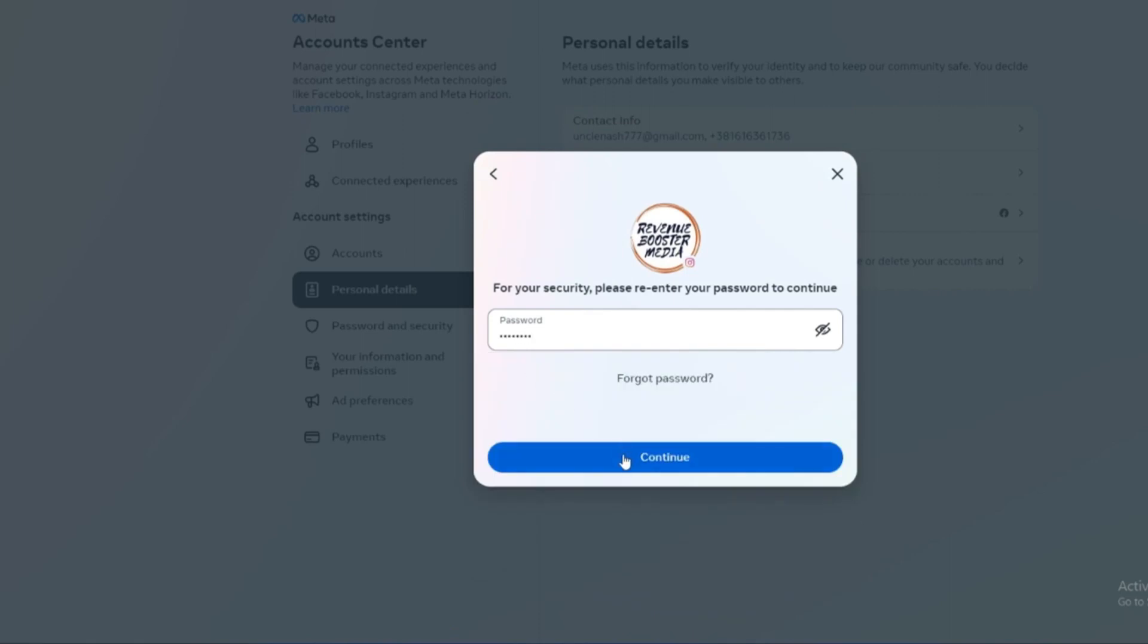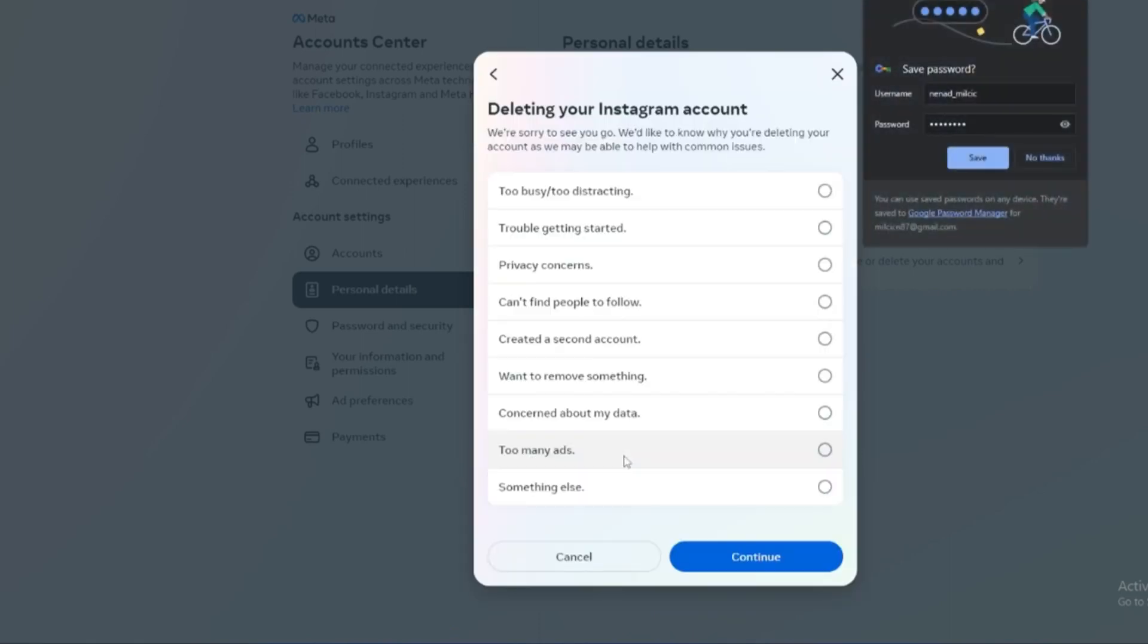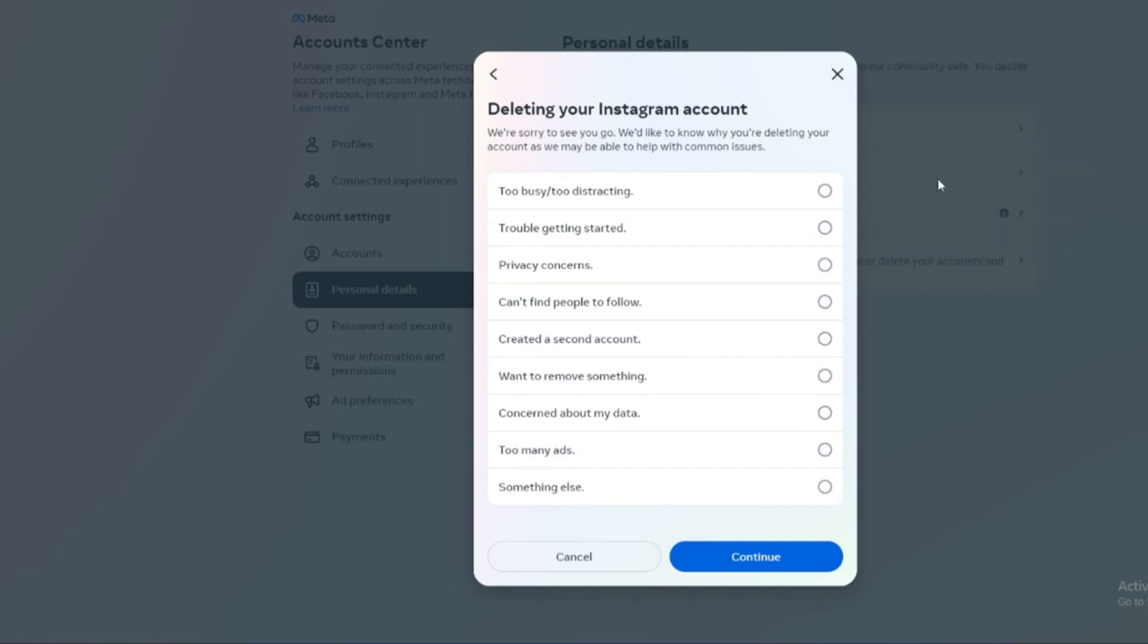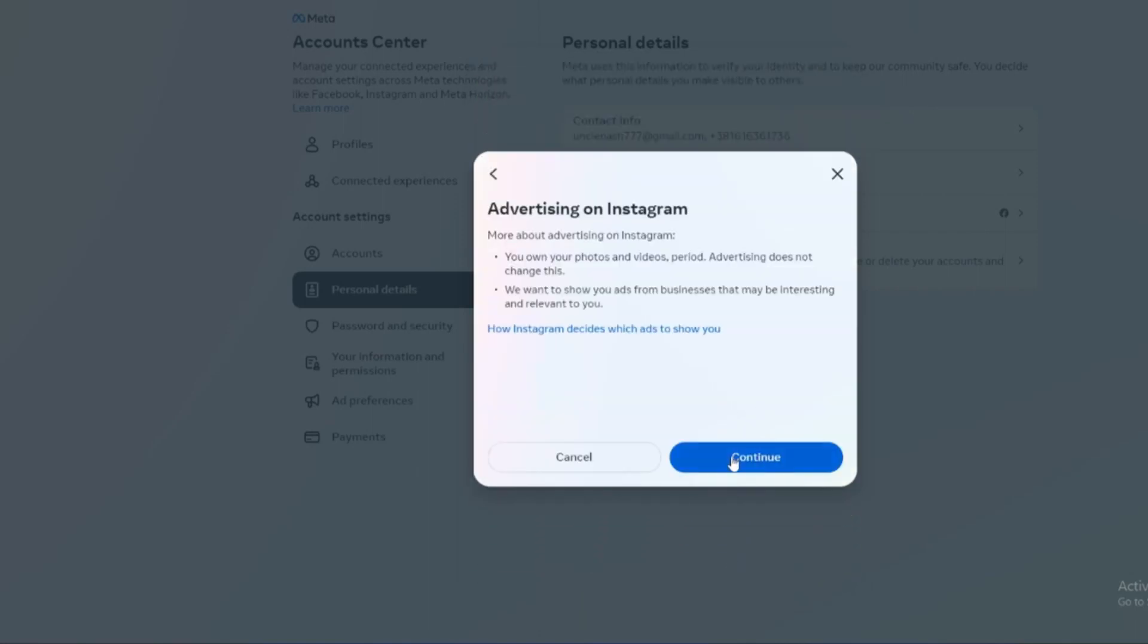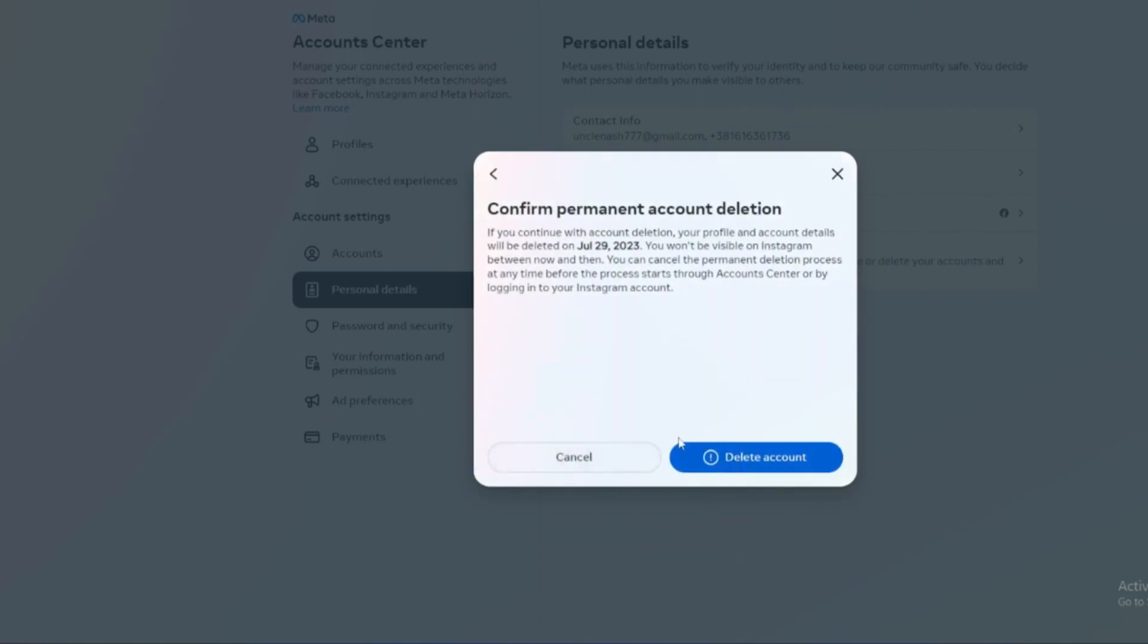Click Continue and after that you have to choose the reason why you want to delete your account, for example, too many ads. Continue, and after that you can again click Continue.